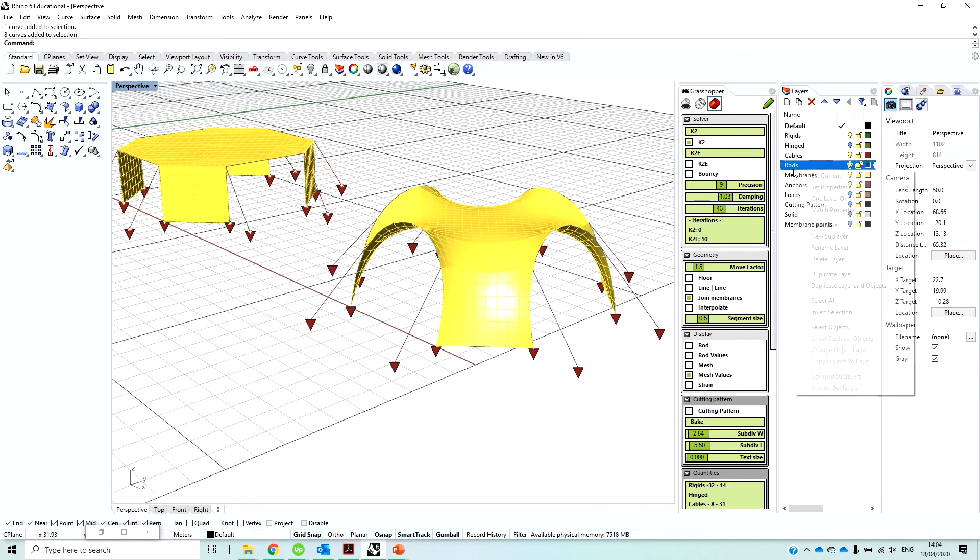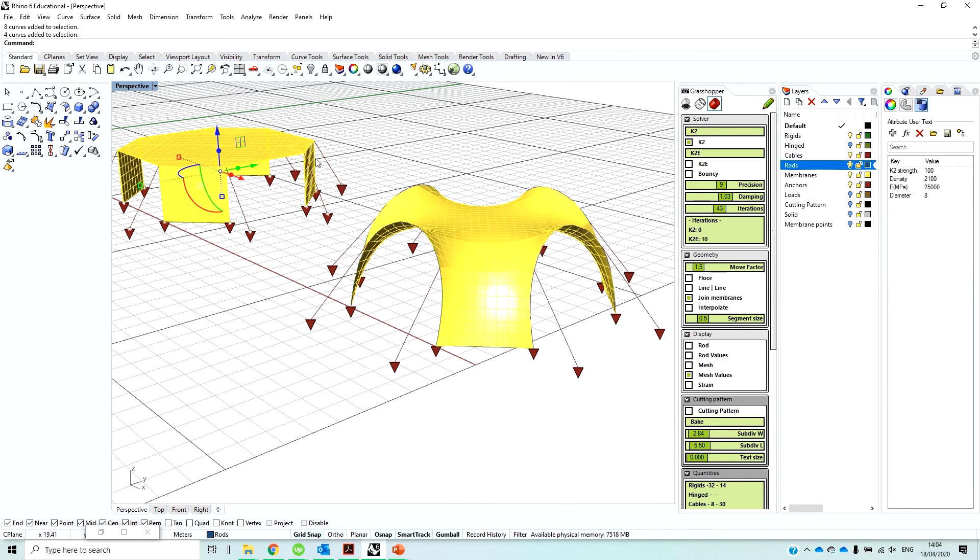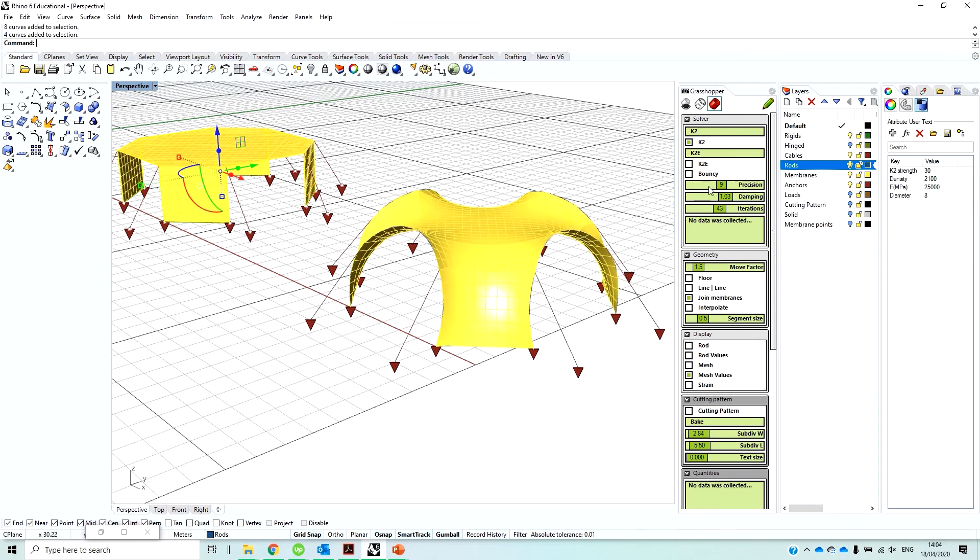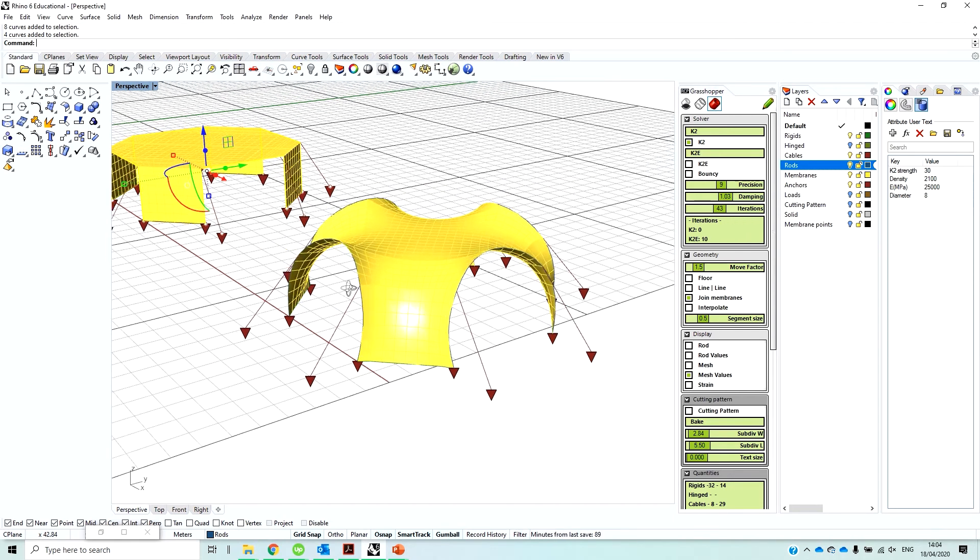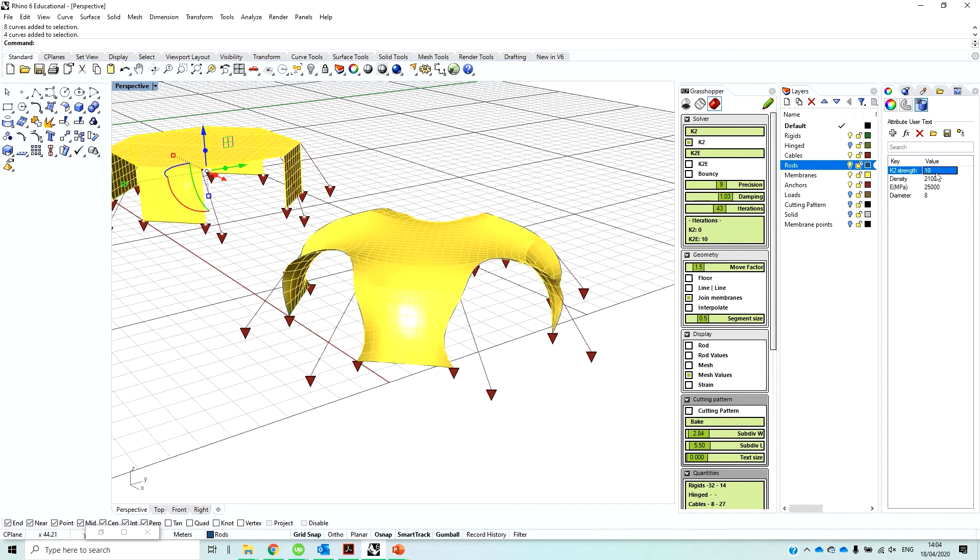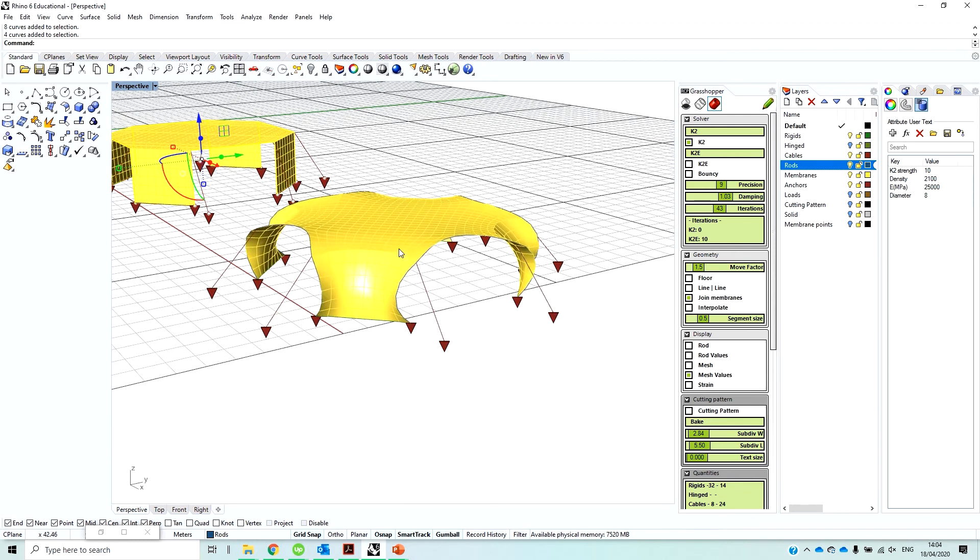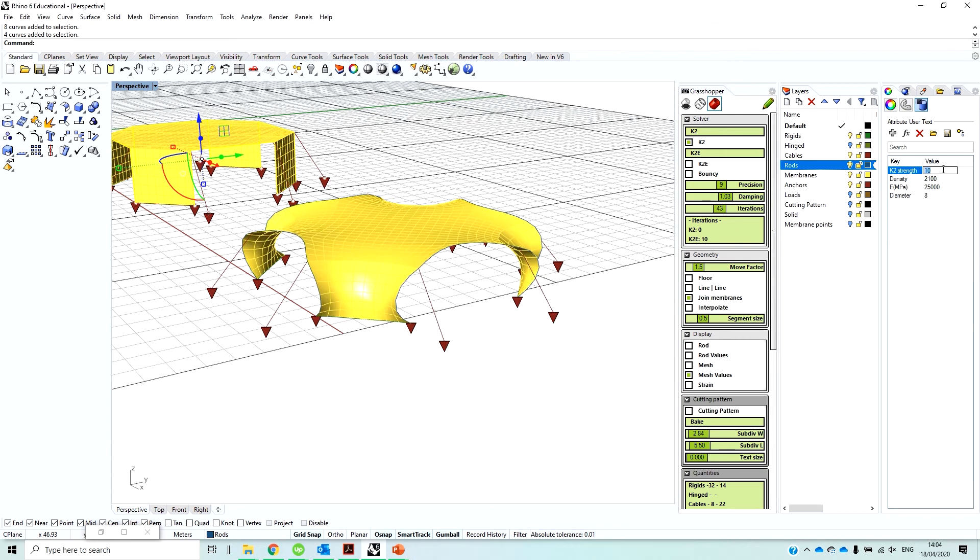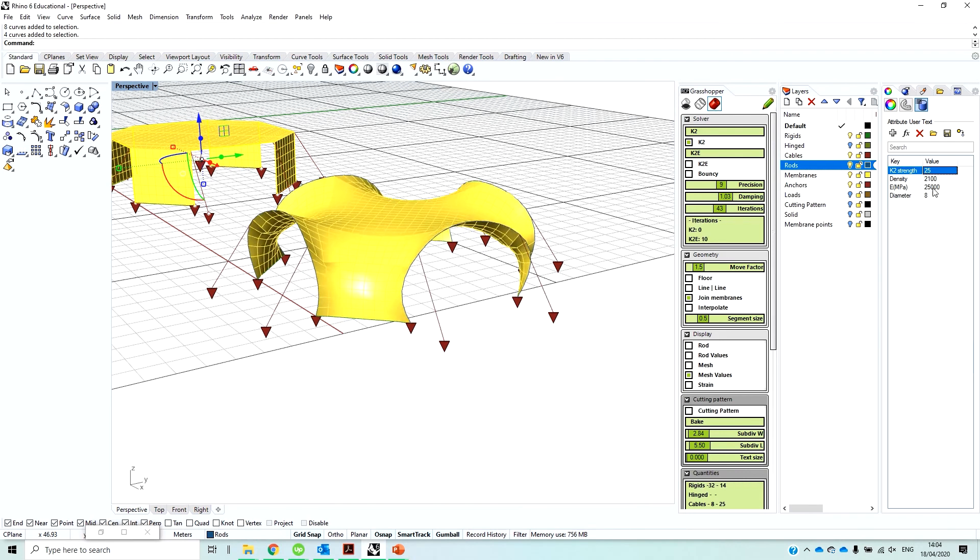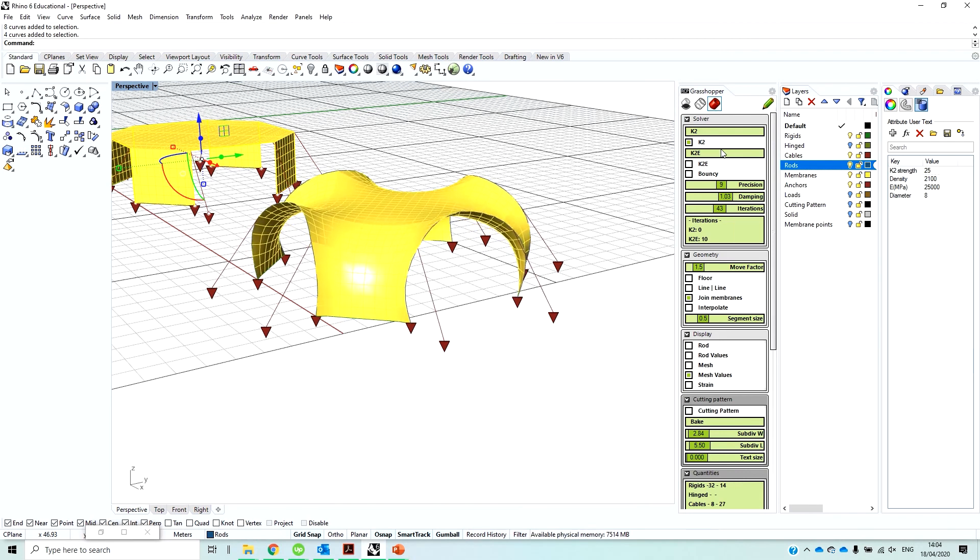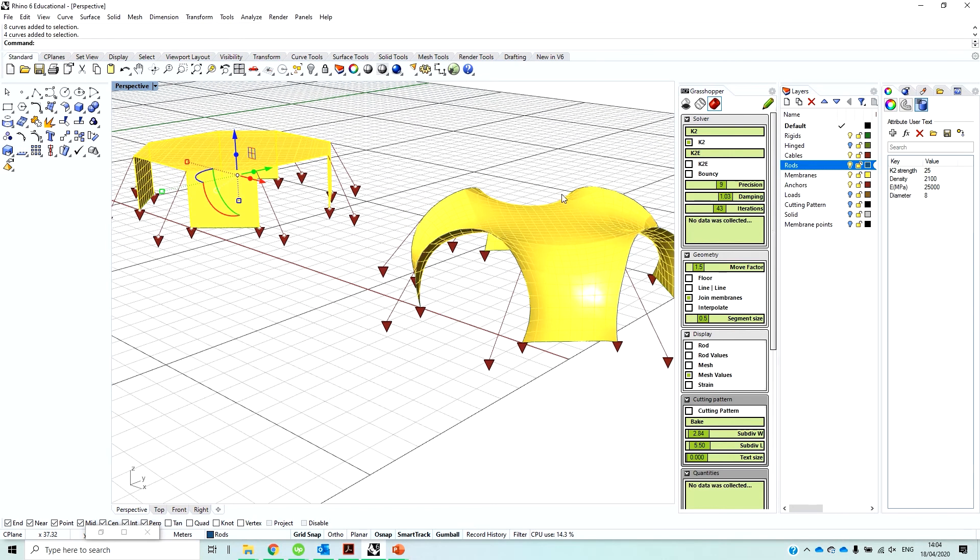And then, for example, if I select all the rods, which are here, and then if I decrease the strength, you can see that they are now deforming more under the stresses coming from the membrane. If I put like even a lower number, you can see that they can barely hold the membrane and they're collapsing. But this is, so this one, the K2 strength is an arbitrary value, whereas these rests are actually participating in the real structural analysis in here.